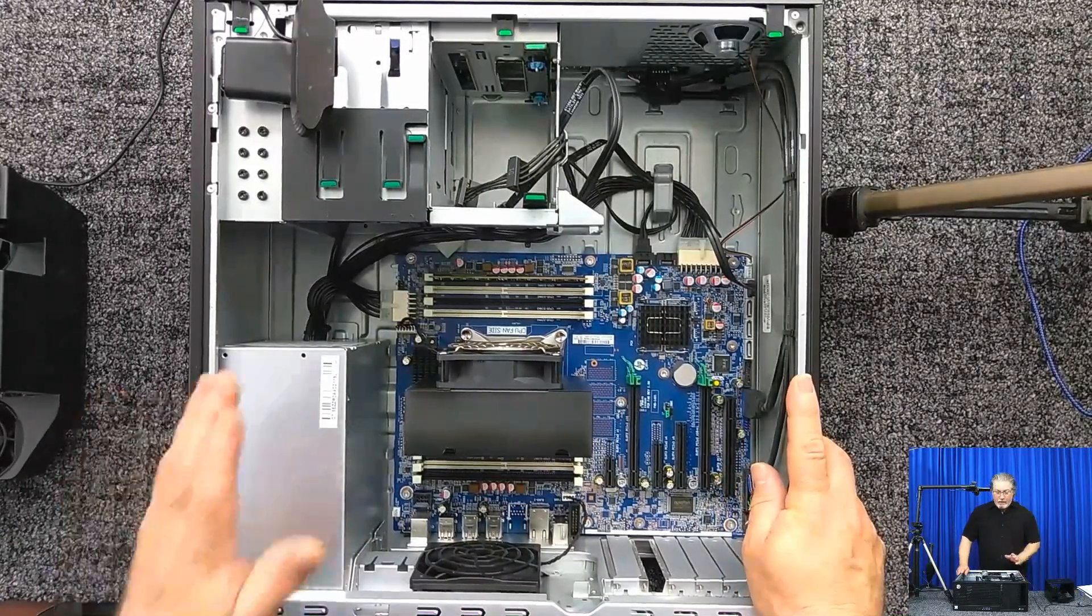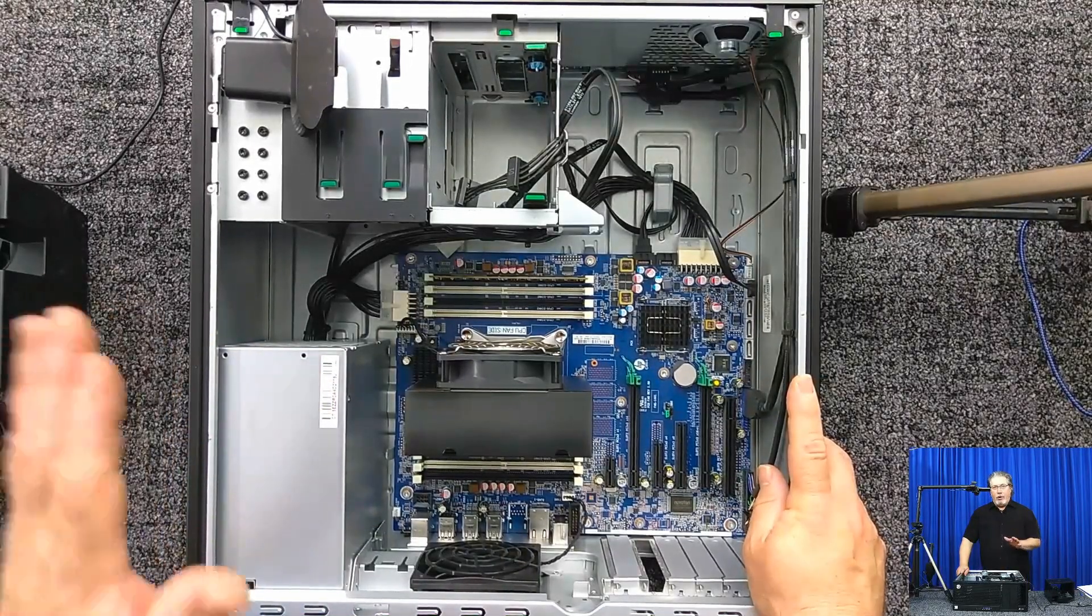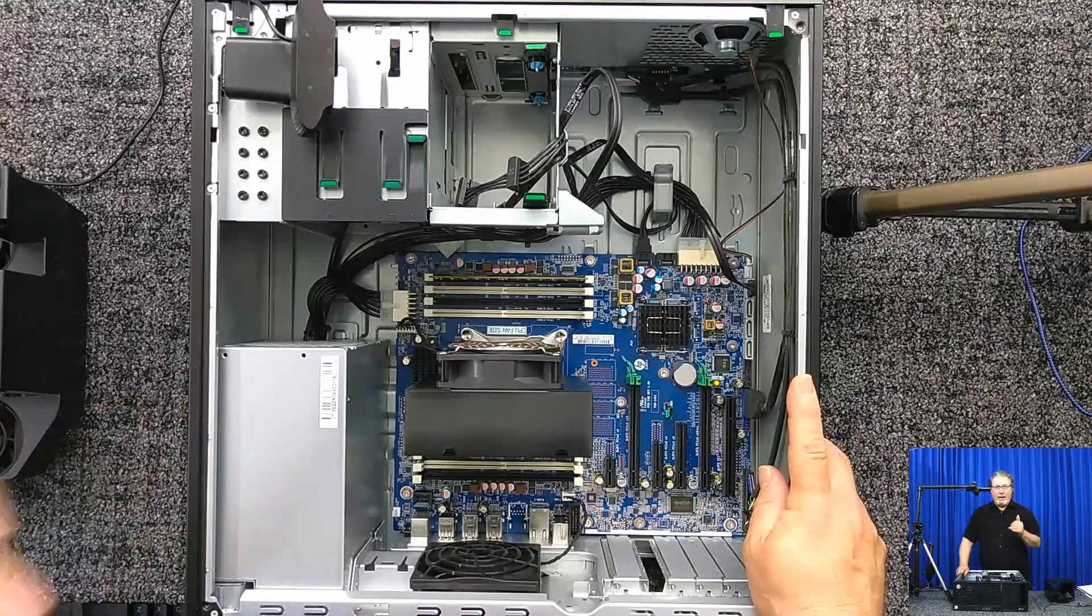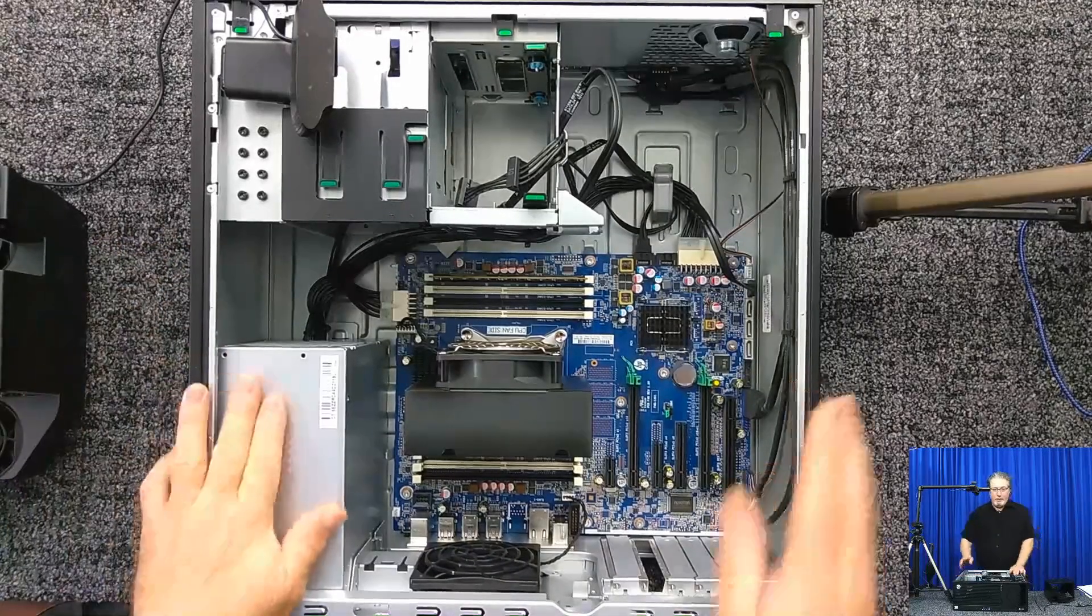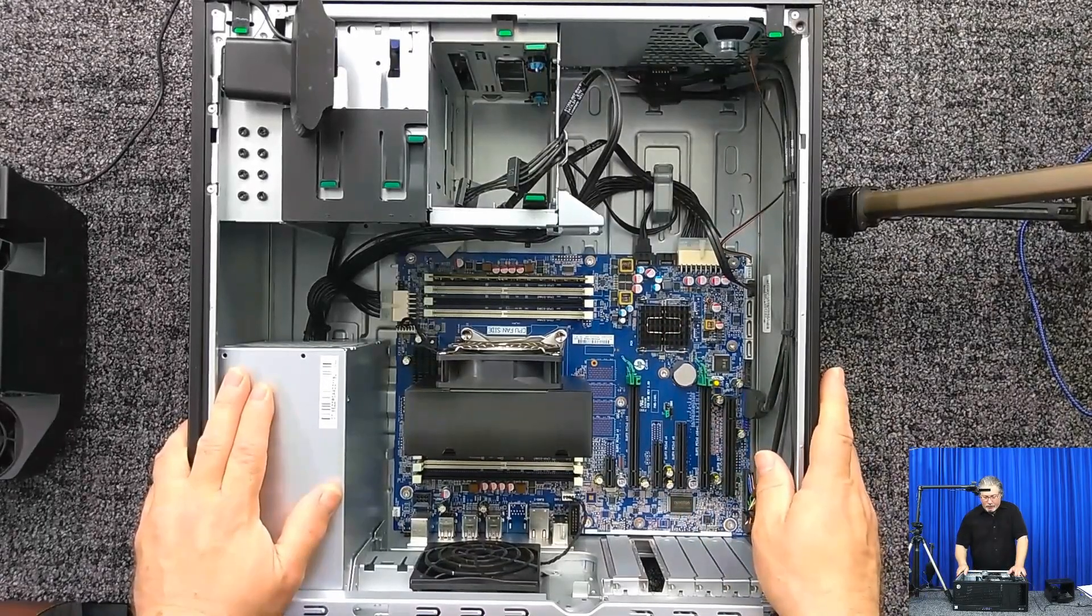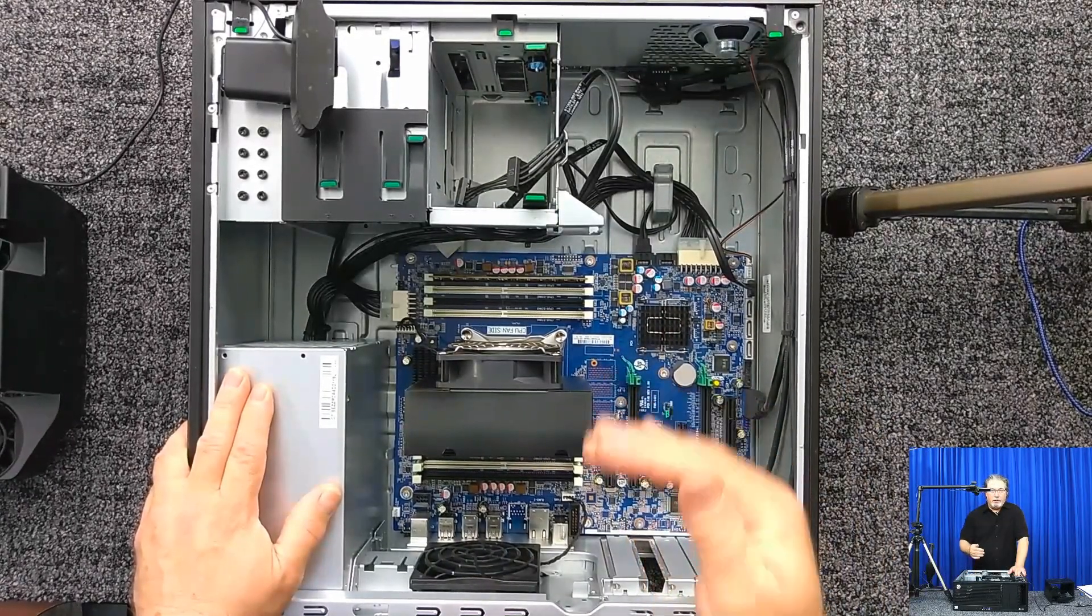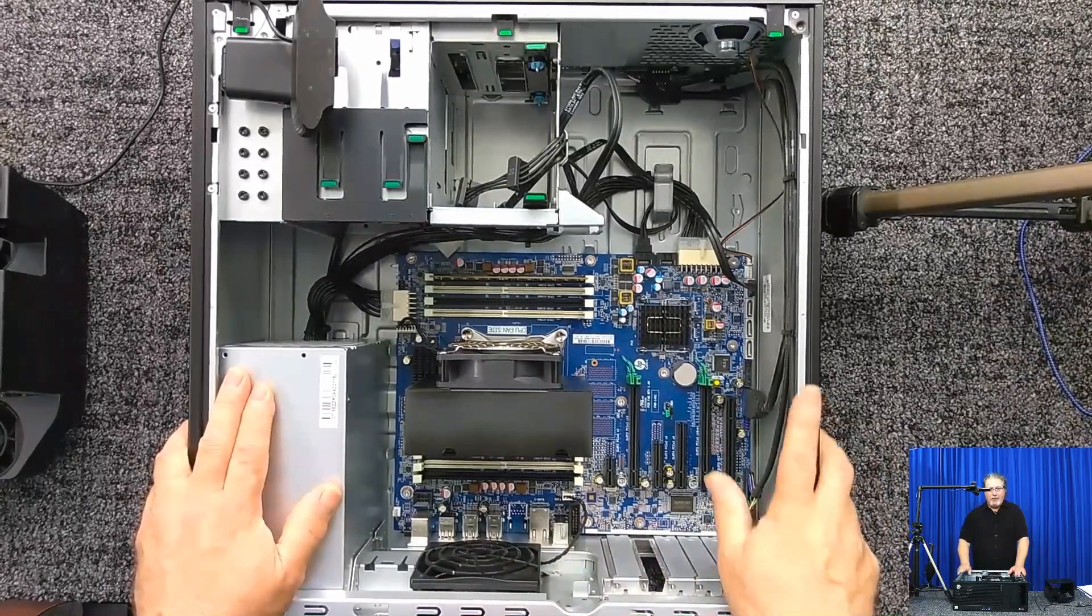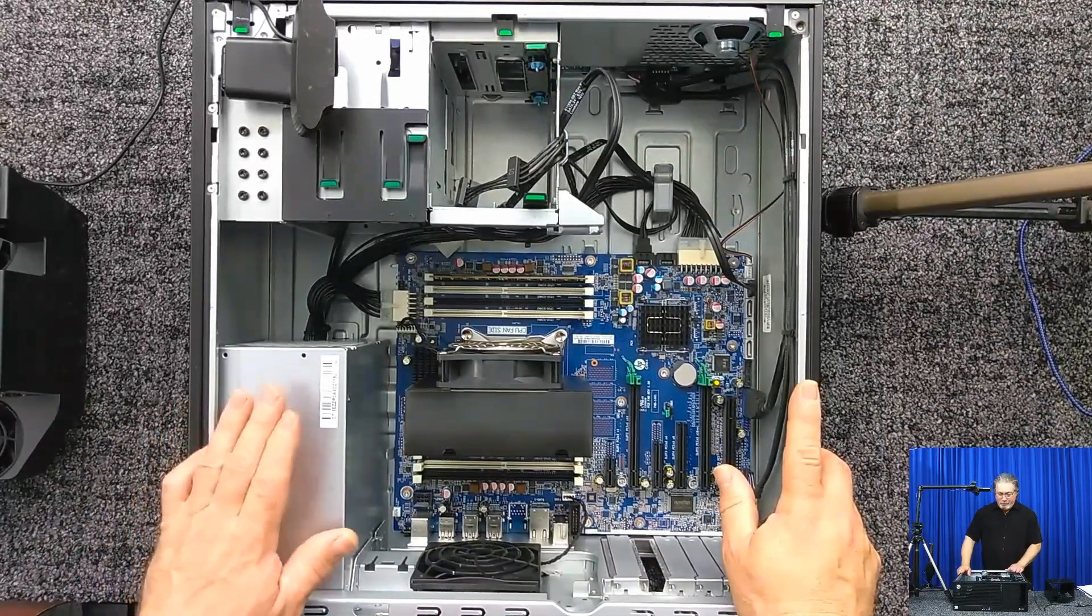So one of the other things you want to bear in mind is make sure all of the modules are the same. So all four gigabyte, all same speed. This is a 2133 module. So you would want to copy that. Best if they're all the exact same manufacturer and everything, but you should be okay if they're all the same size and frequency.